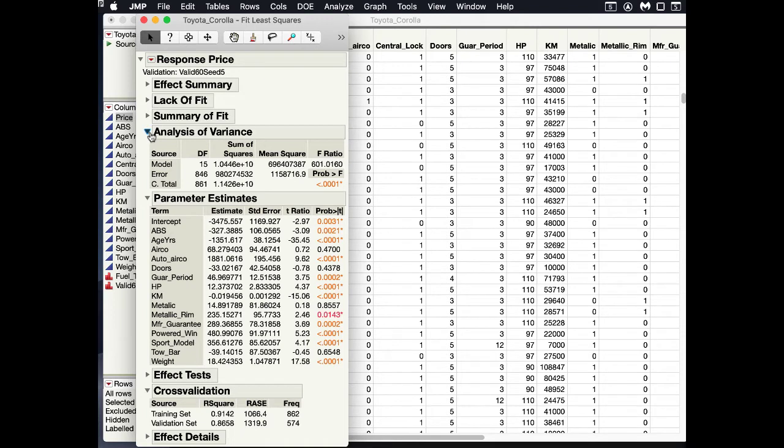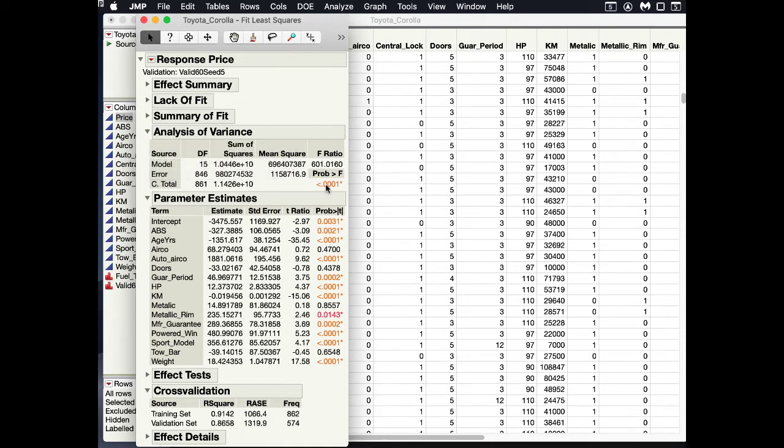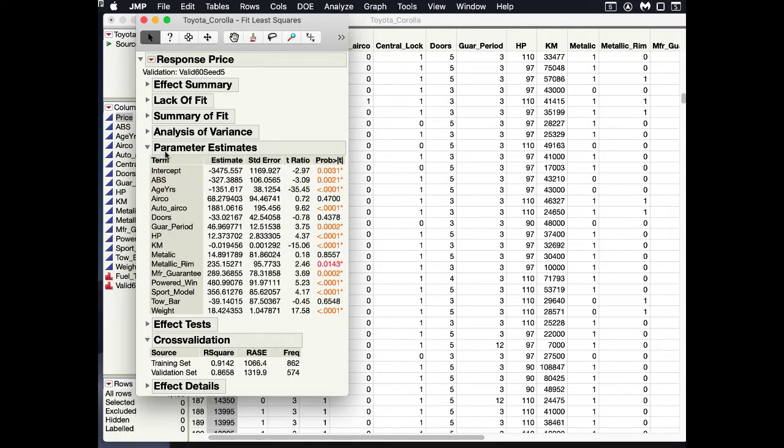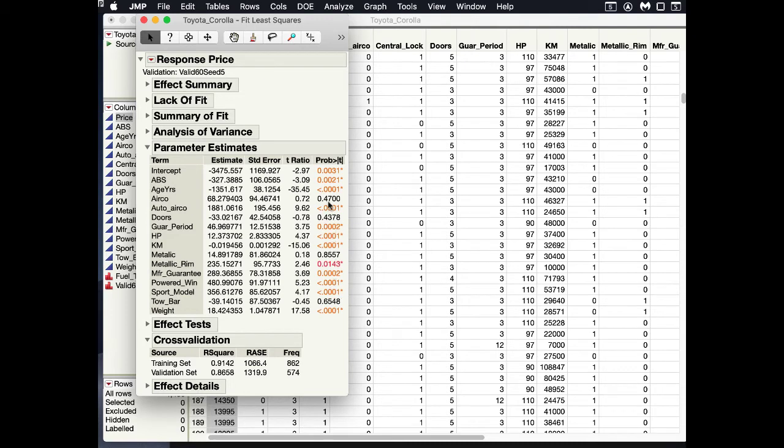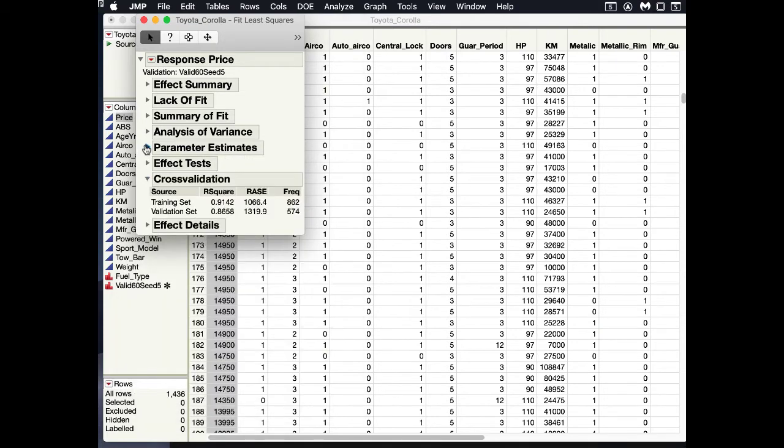Analysis of variance basically says that our overall model is statistically significant. Here we have our parameter estimates, so these are our coefficients that have been estimated. They're all statistically significant except for these four that are not. So here are our coefficients that we care about.